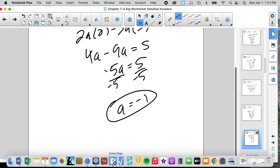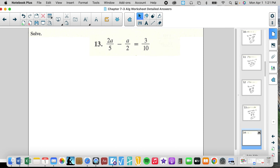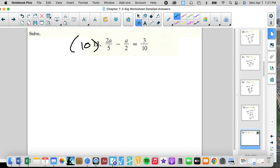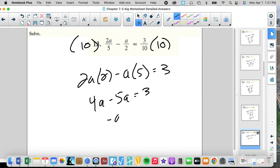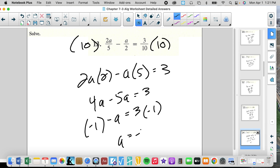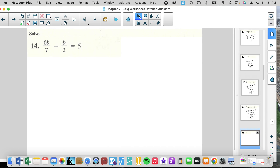We're doing these problems in about 10 seconds because of our familiarity with multiples. We get 2A times 2 minus A times 5 equals 3. So 4A minus 5A equals 3, negative A equals 3. Multiply by negative 1 — now we have A by itself. Check: negative 6 over 5 and 3 over 2 — that's too much mental math. I'm going to trust that I did it right.